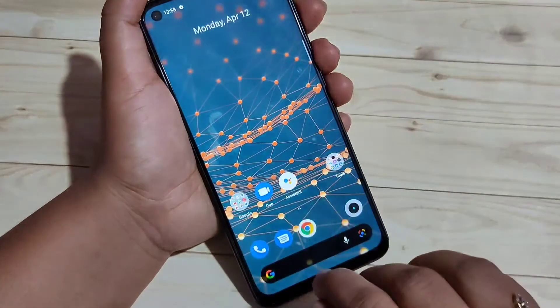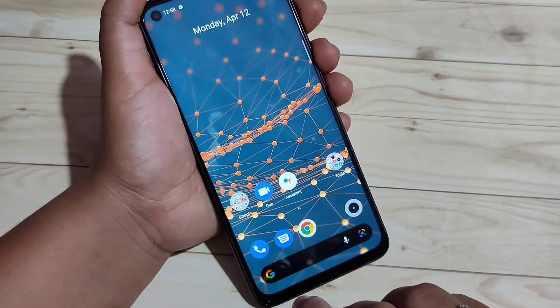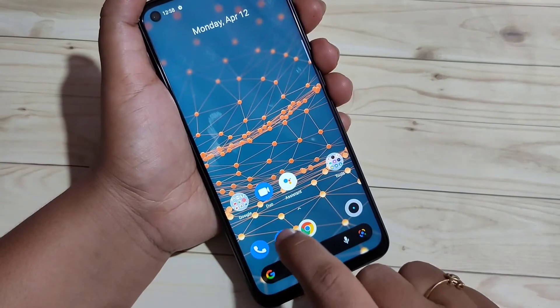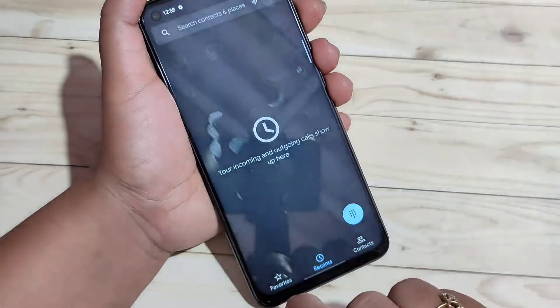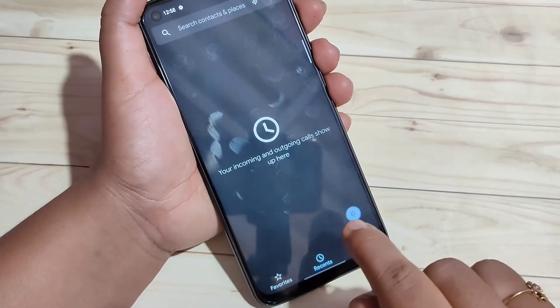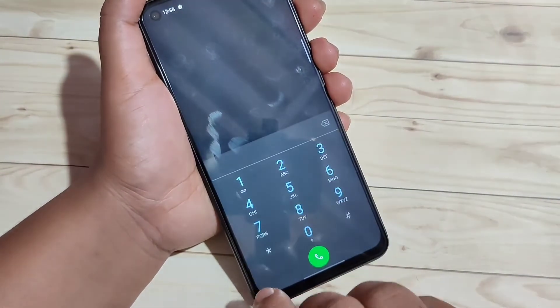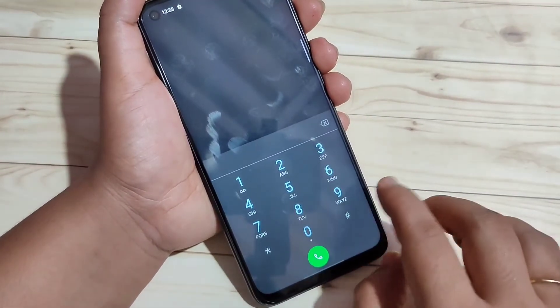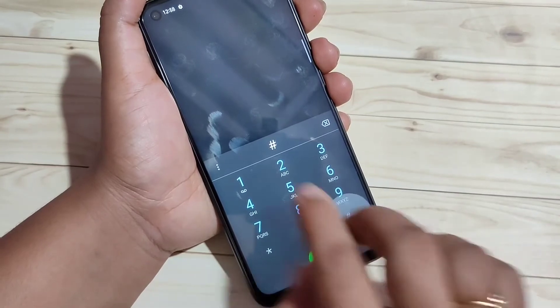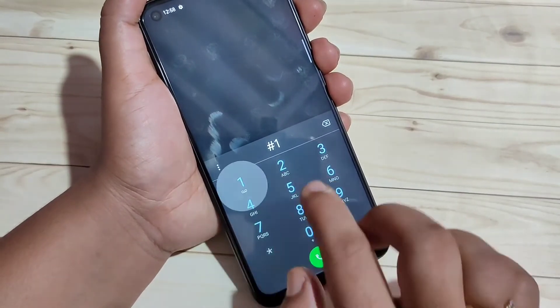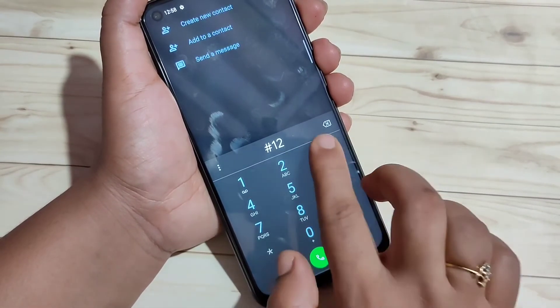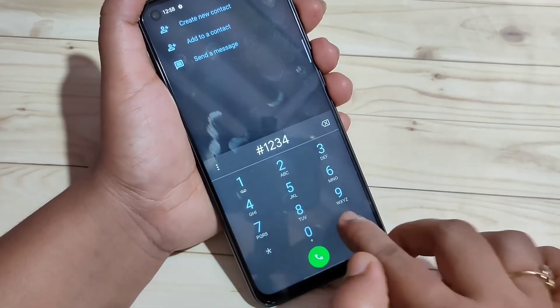Now I will show you how to unhide this hidden application. Go to the URL bar in any application, then we need to enter that access code: #1234#. Now you can see that the hidden applications are here.